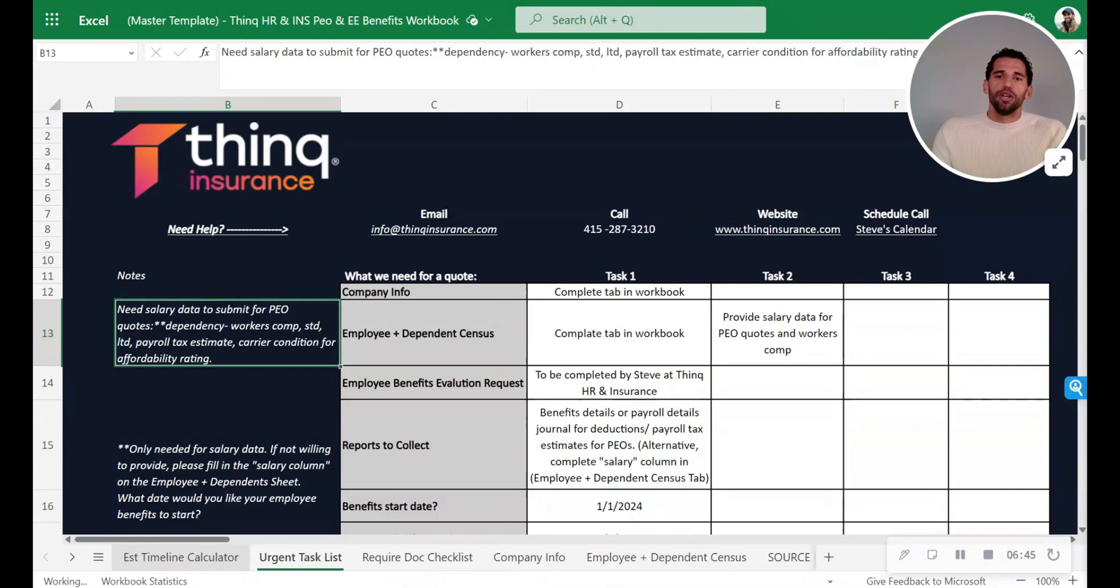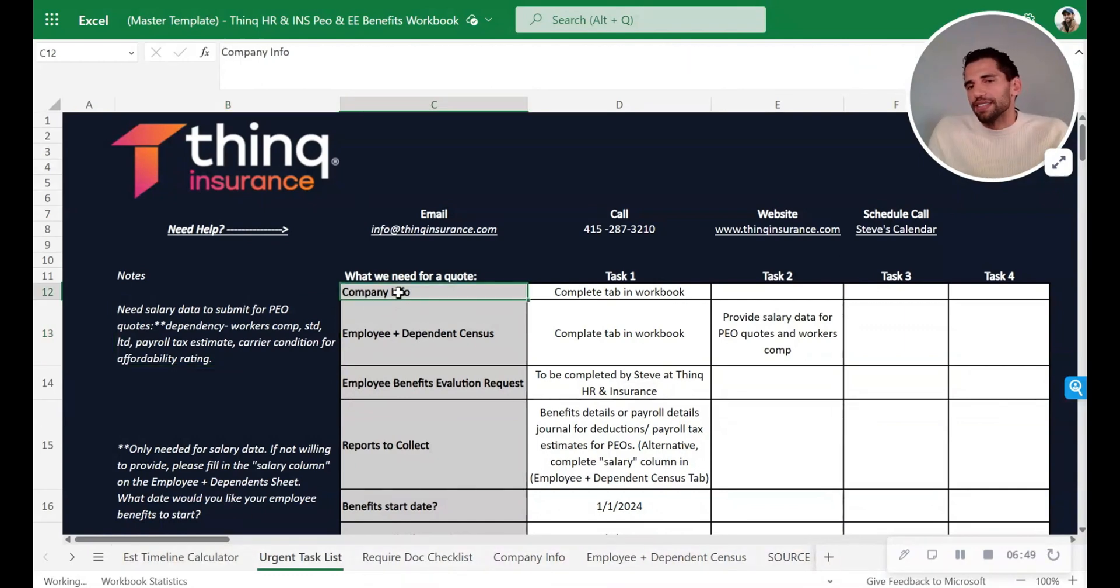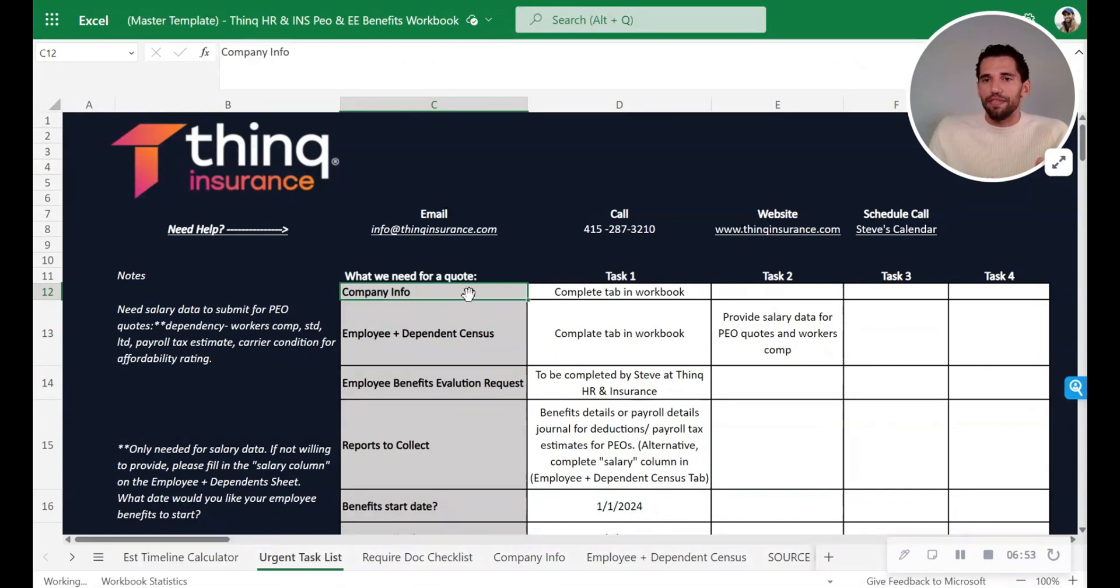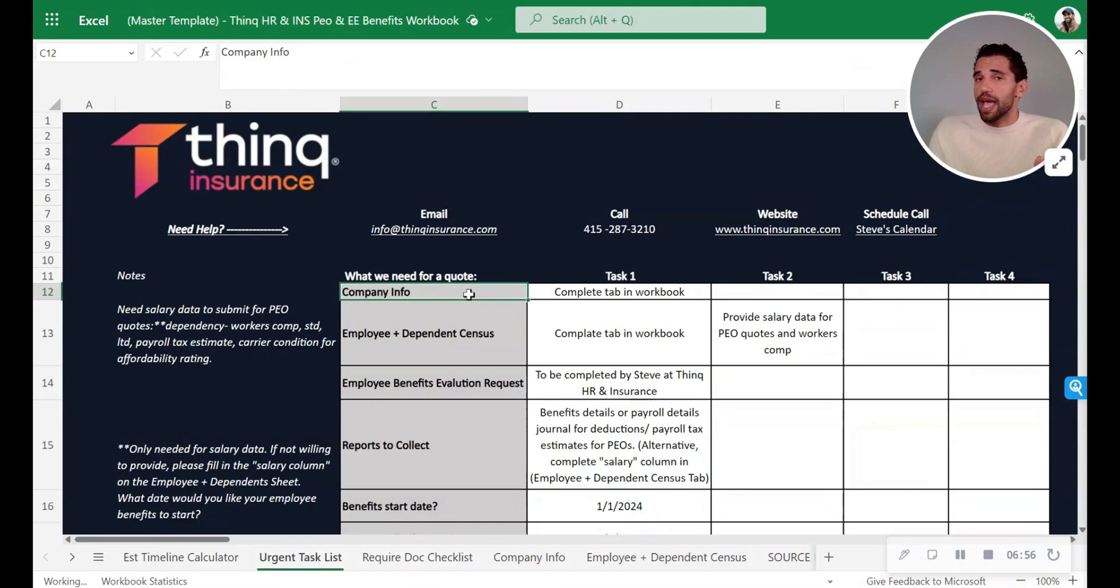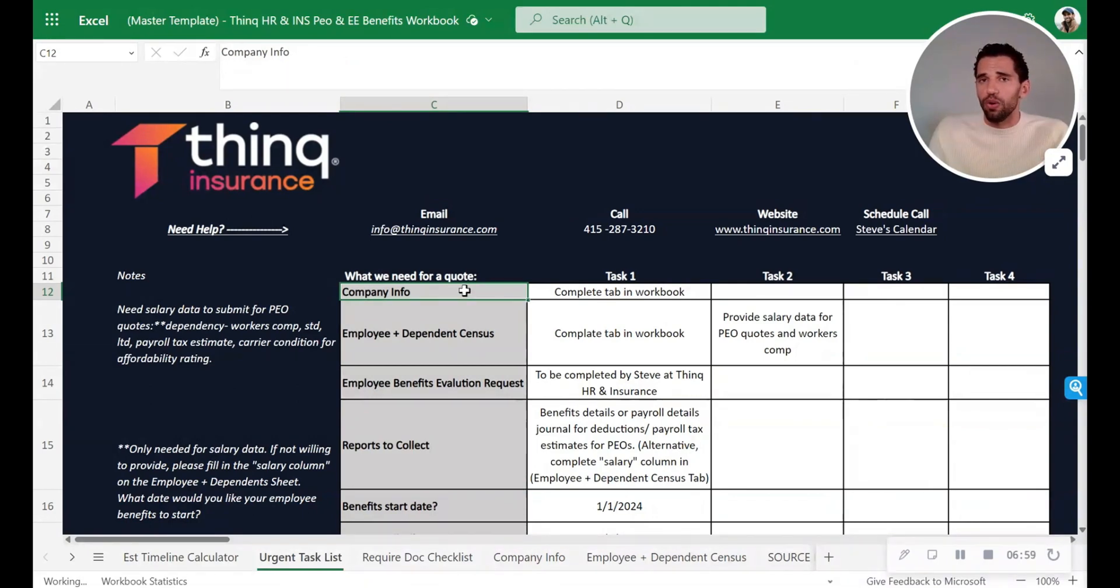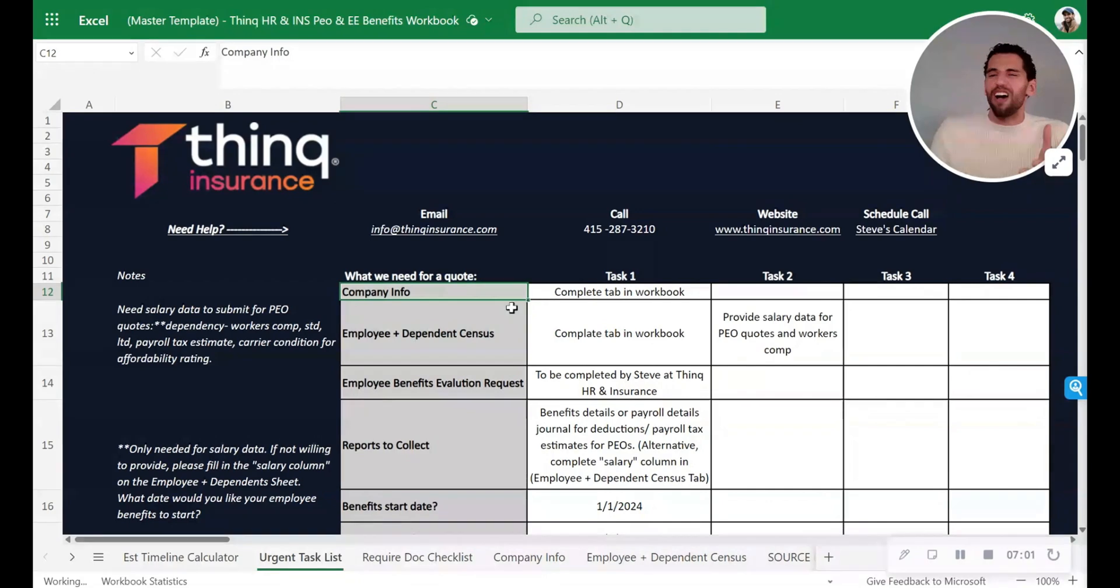So what I find is working with clients, some people have access to all the data, but as the companies get bigger, some people have access to the company info, like the tax IDs, the EIN, the state tax IDs for payroll, the workers comp info. Some of that info is all over the place.